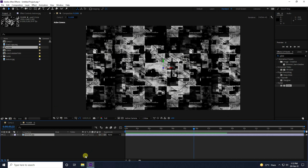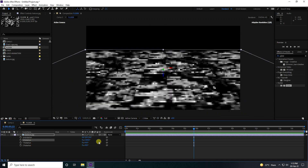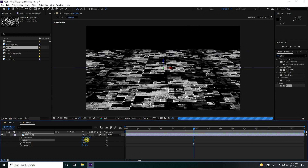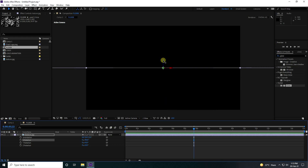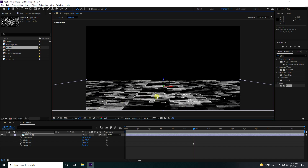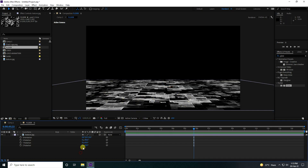Double-click the flow layer and enable the 3D layer option. Press R for rotation and change the X rotation to minus 90, then move it down. That looks really good.